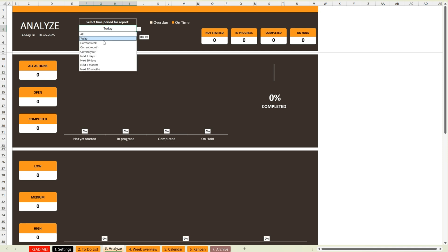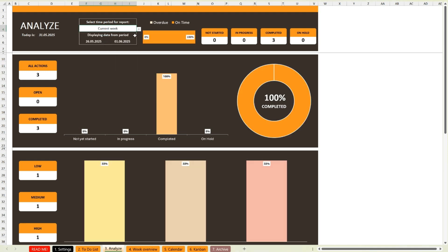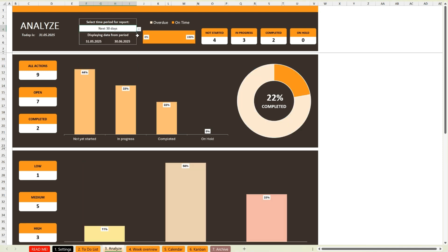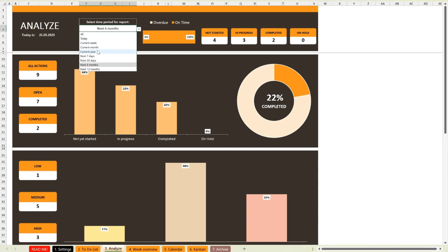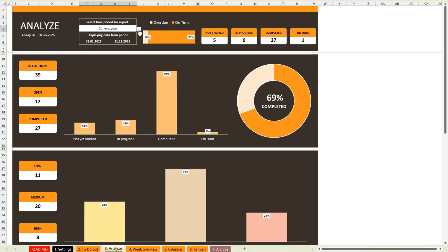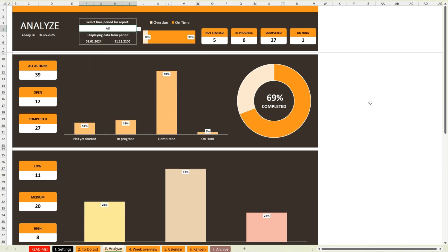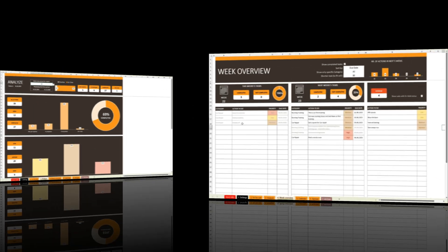For example, on the Analyze page, you can view charts and stats for the next seven days, the next 30 days, or see everything at once. It's completely up to you. This gives you a clear visual overview and everything updates instantly with just one click.